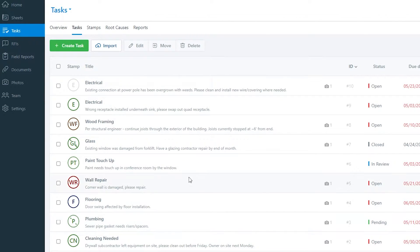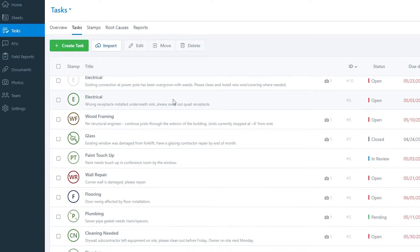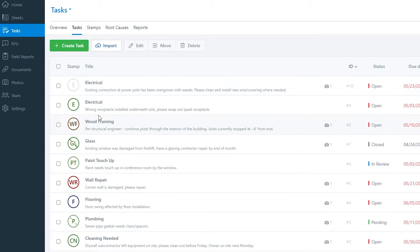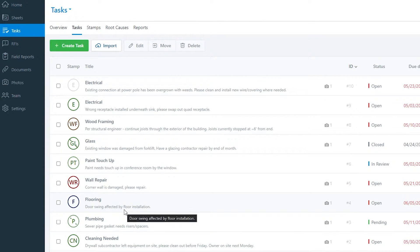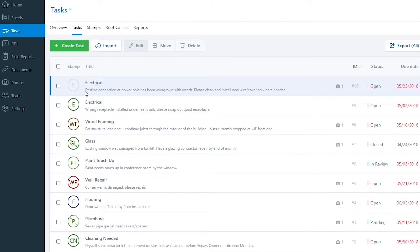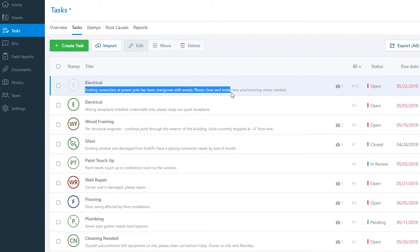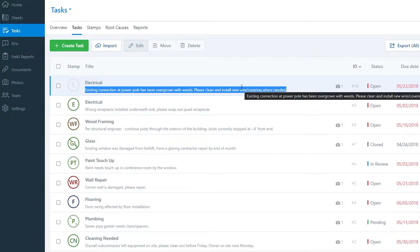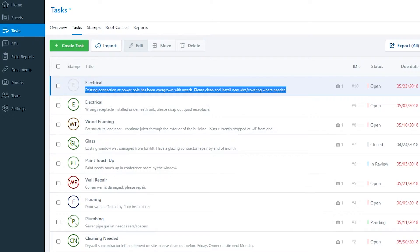Since this is a sample project, tasks have already been added, including electrical, wood framing, glass, paint, and tile tasks. For example, the electrical task reads: 'The existing connection at the power pole has been overgrown with weeds — please clean and install new wires and coverings where needed.' On the right side, you can see on the sheet where this task is located.